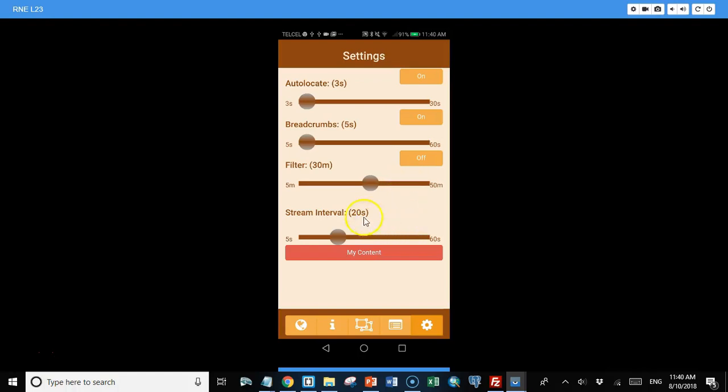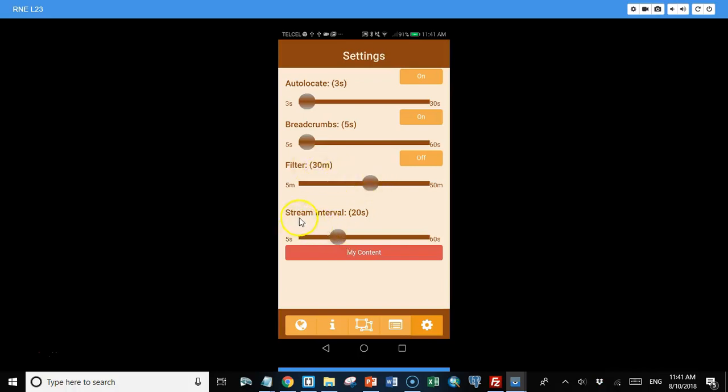And then there's some other things in the settings menu. You can set an accuracy filter, so if you don't want to record points or consider points where the reported accuracy is more than a specified distance, you can set that. And you can also set the streaming interval at which points are collected when you're collecting data in stream mode. And stream mode is kind of like breadcrumbs except you're specifically saying that you want to collect a line or a polygon by collecting a point every so often as you walk around.